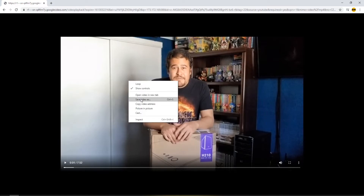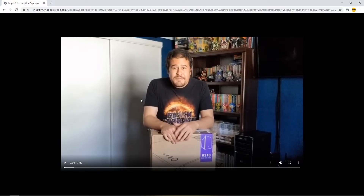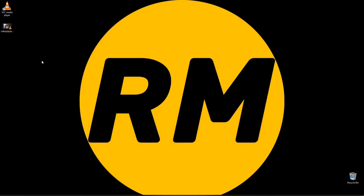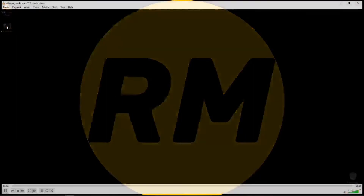The video will start streaming in the browser. Right-click and select Save Video As. Send it to the Desktop, leave the default name, and hit Save.